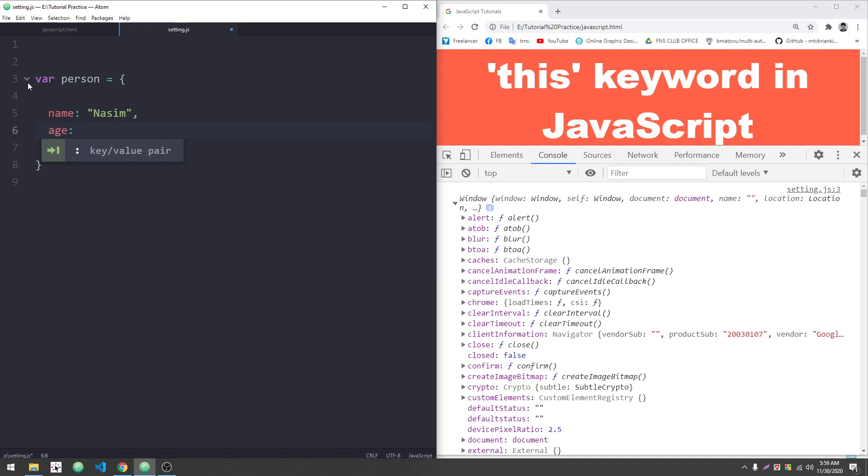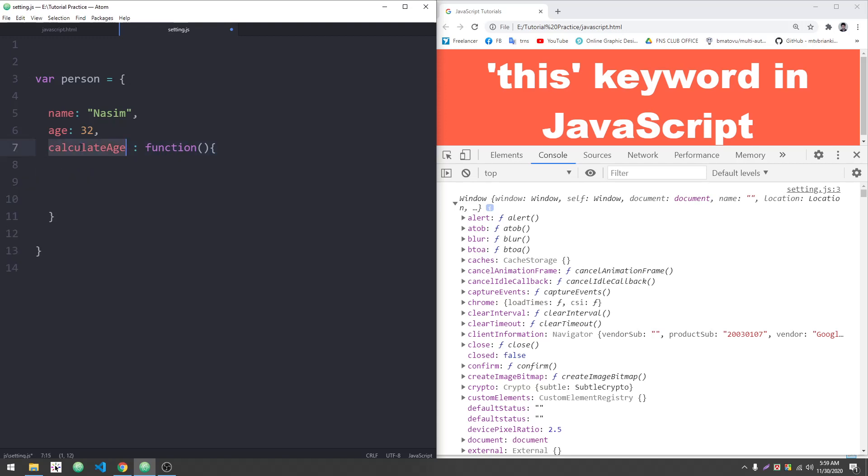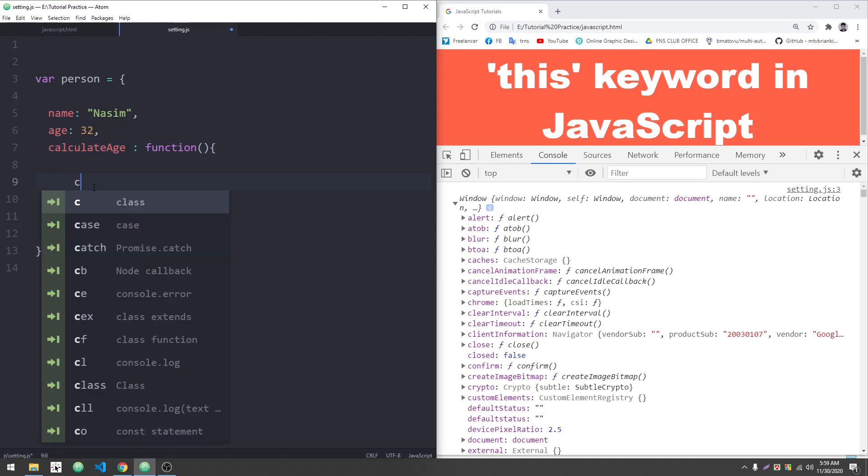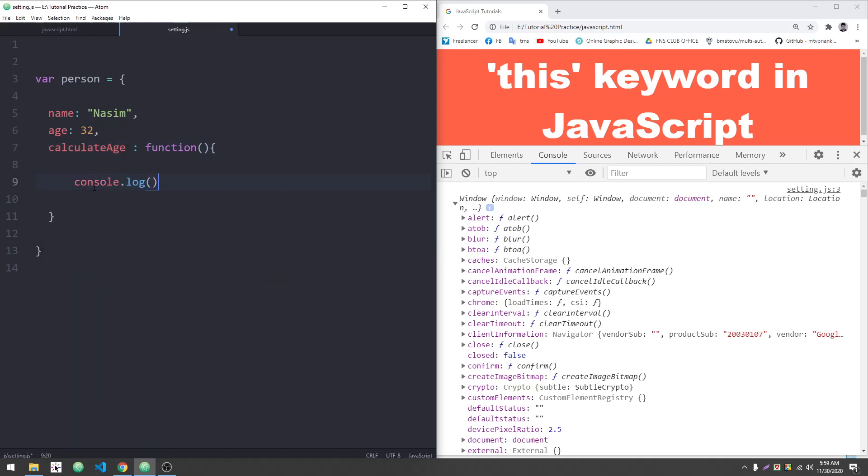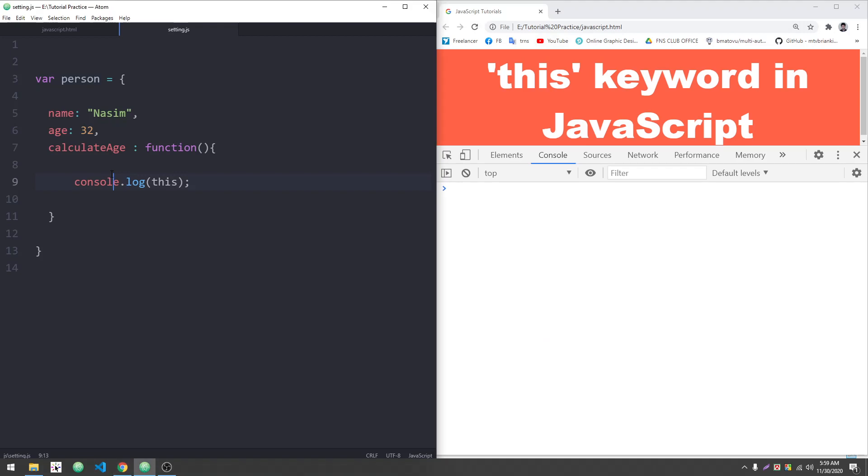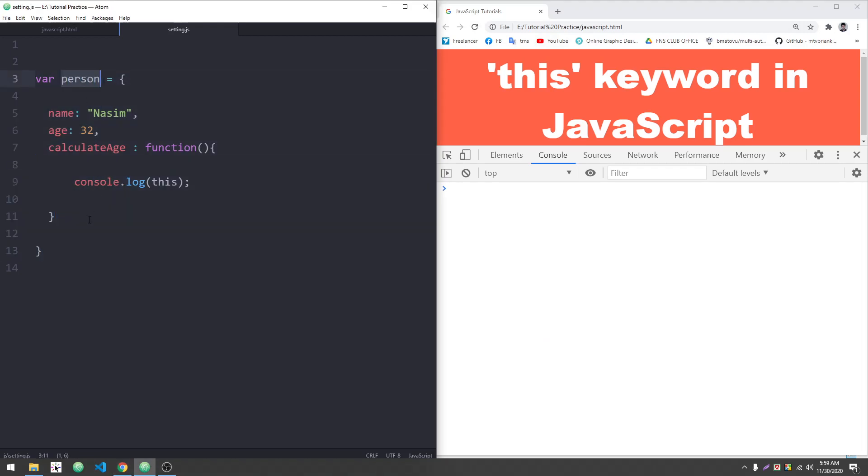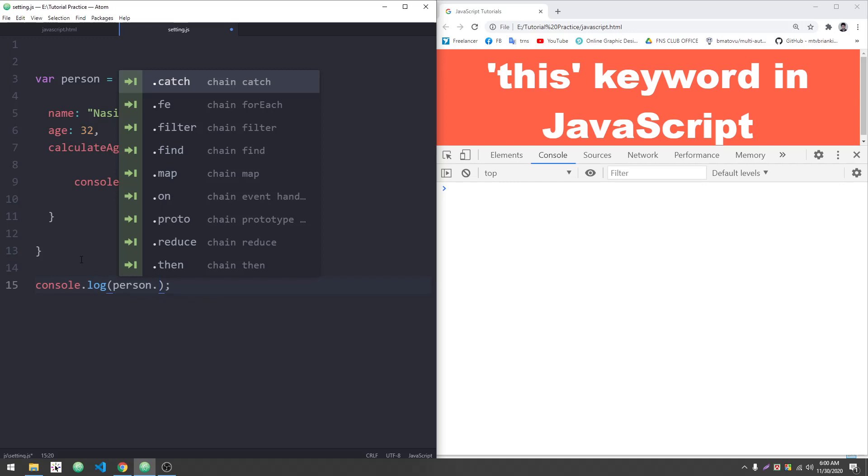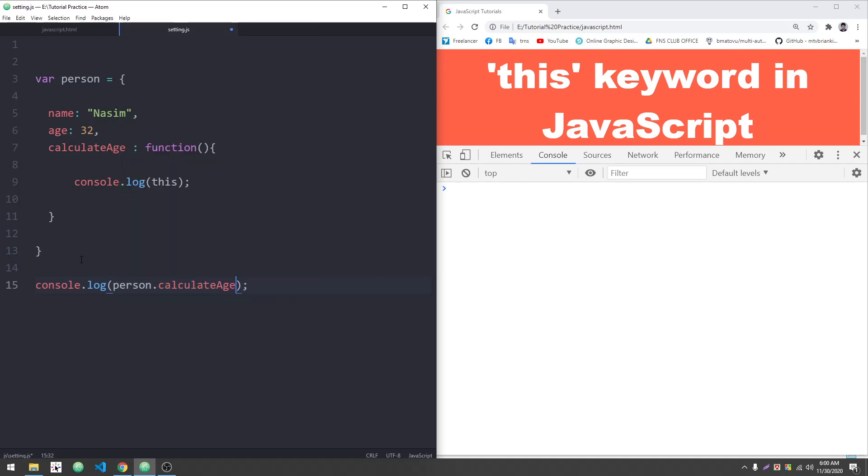I can add a calculateAge function. I'll use a function expression to create this. In the function expression, the function name won't be written. Inside, I'll write console.log with 'this', which should refer to the exact object.